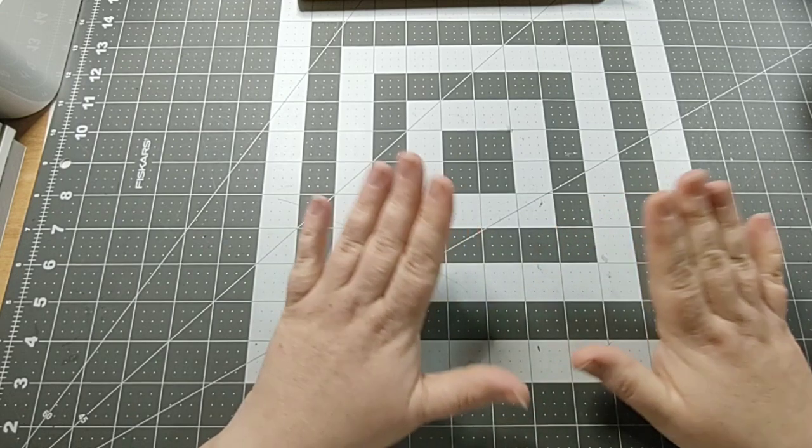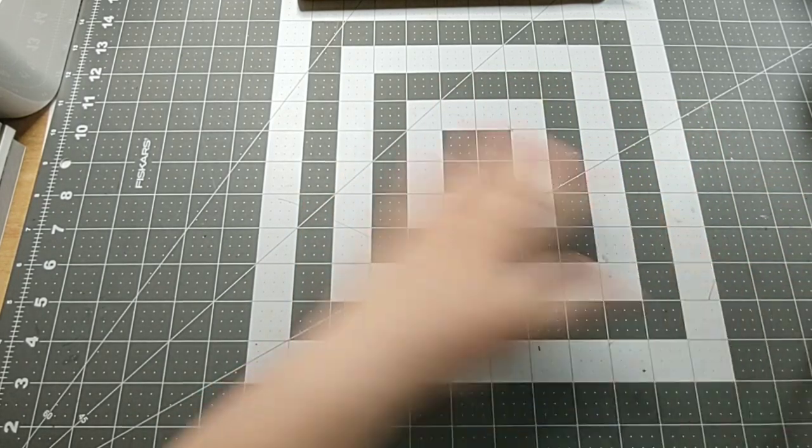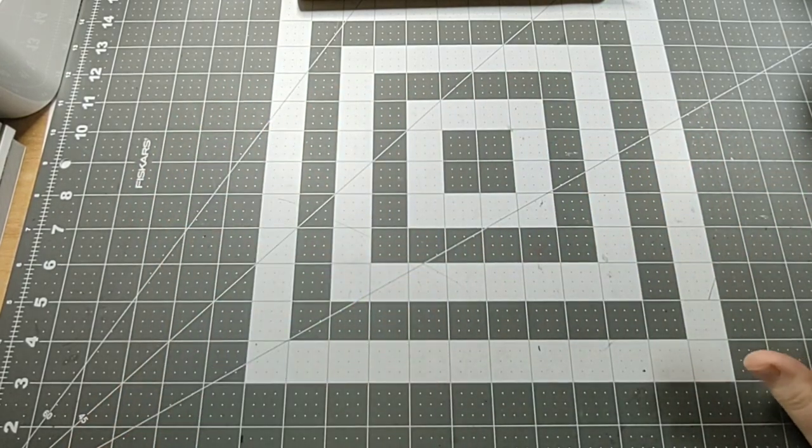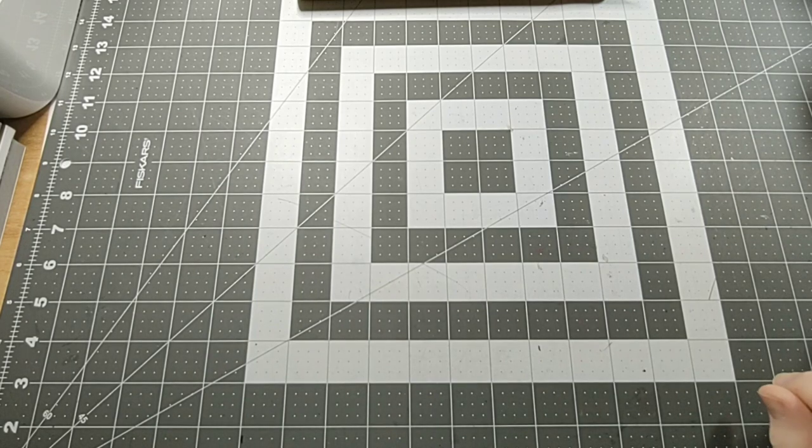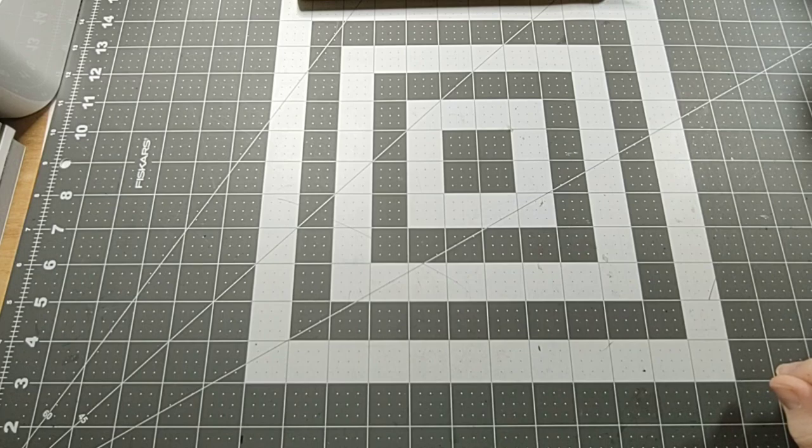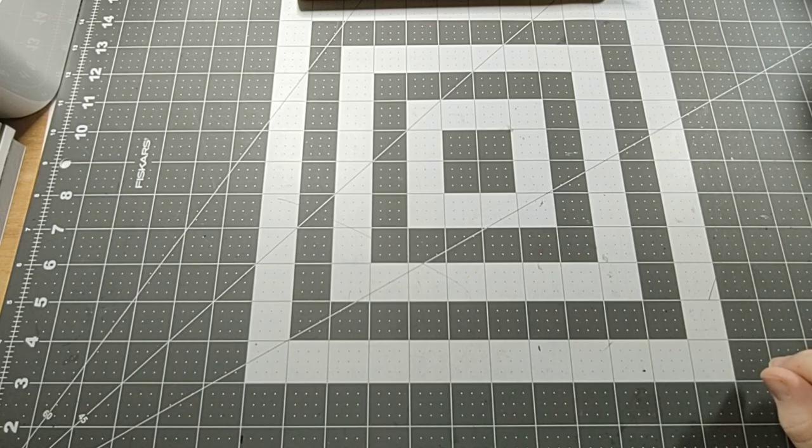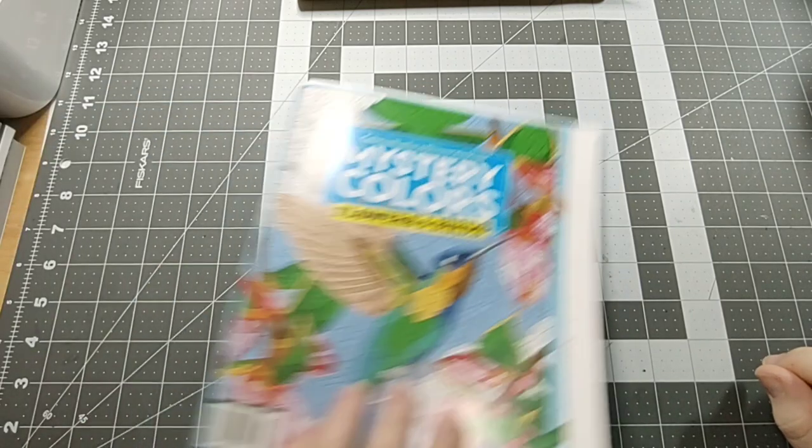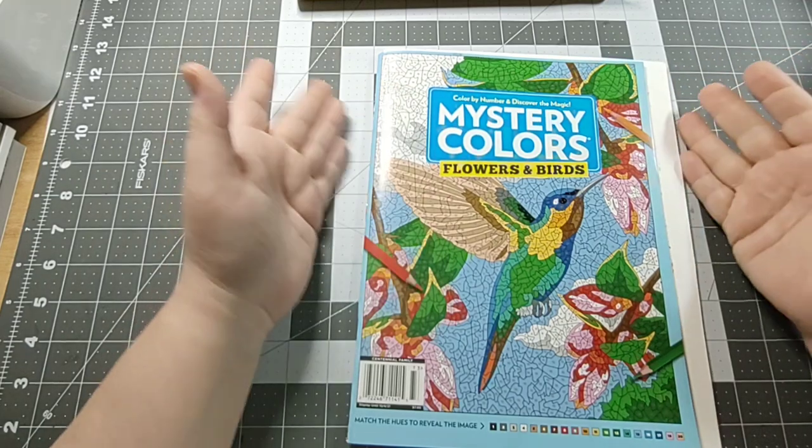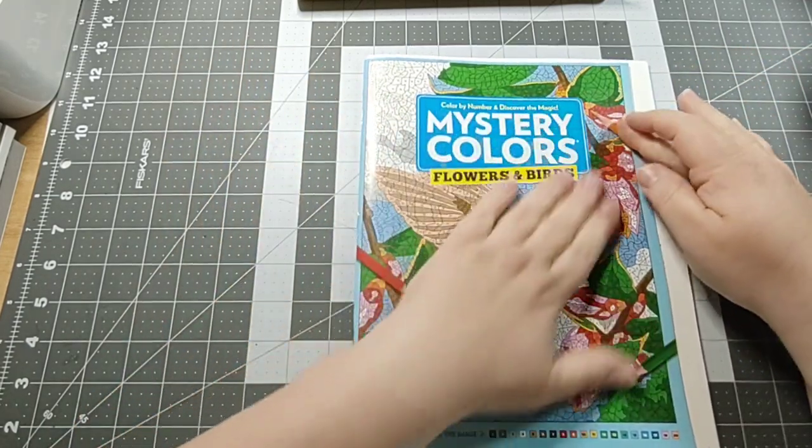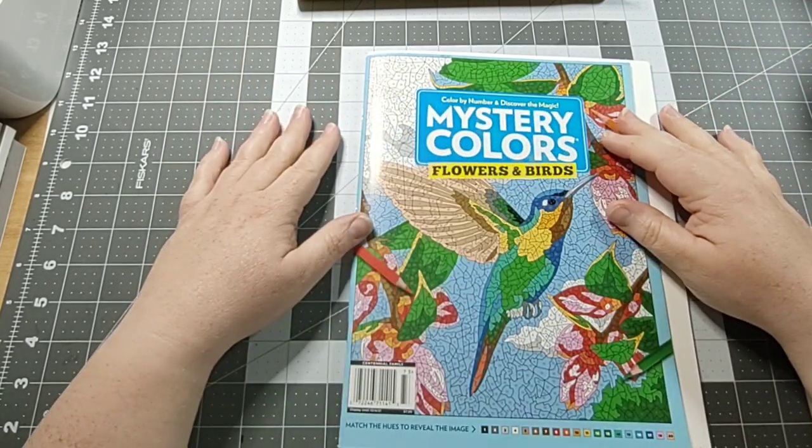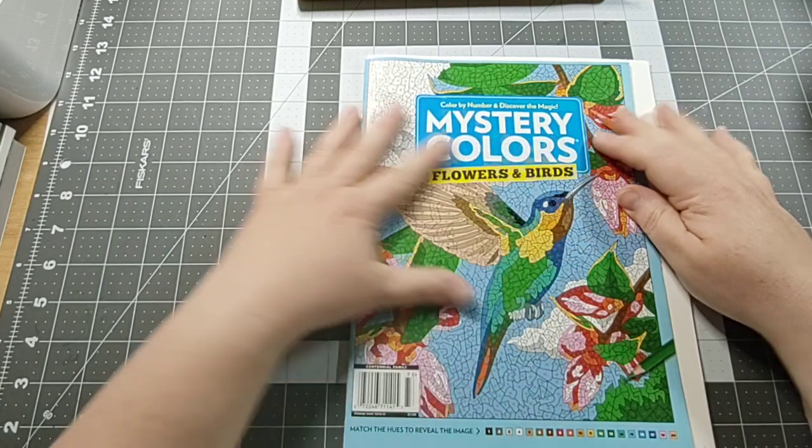I did color a page in this one. My next book, well it's kind of a magazine, but it's the Mystery Colors, the Flowers and Birds issue.